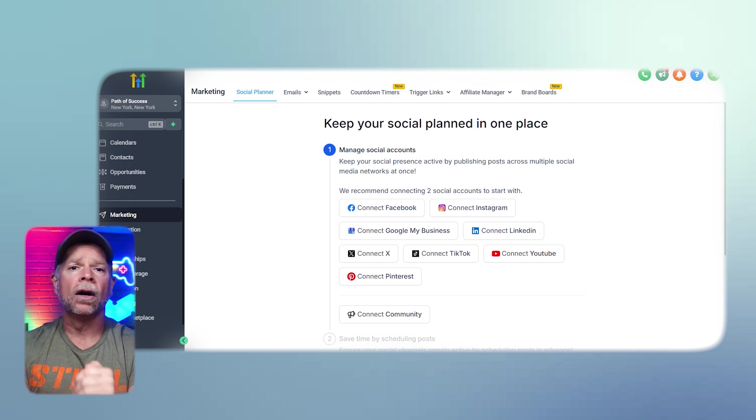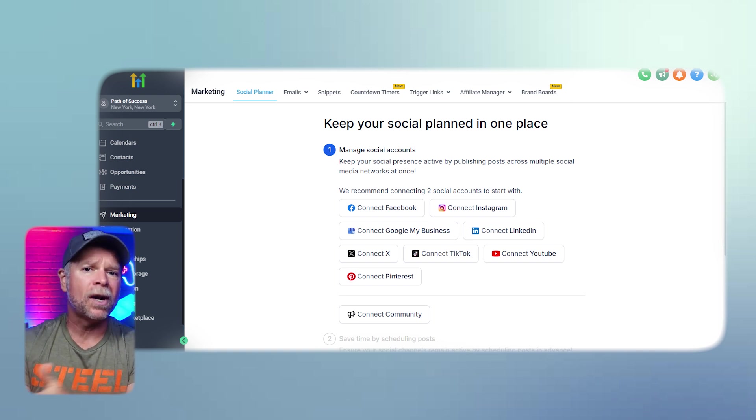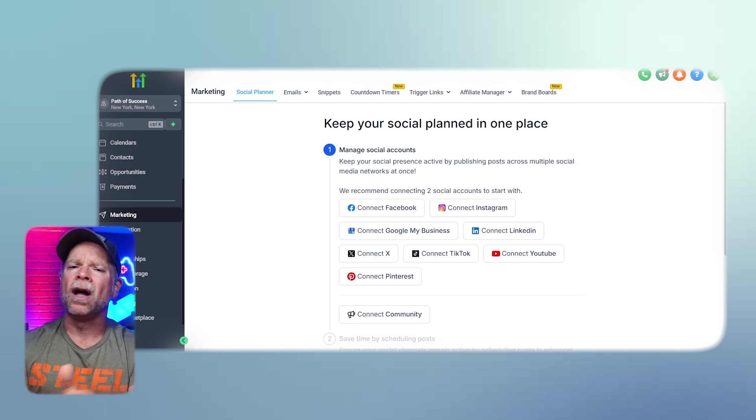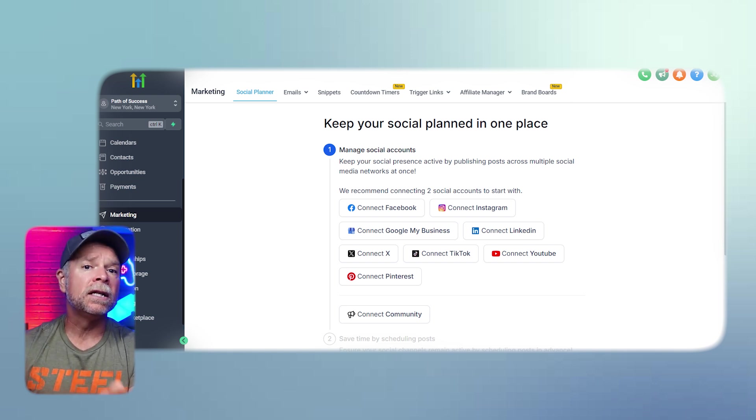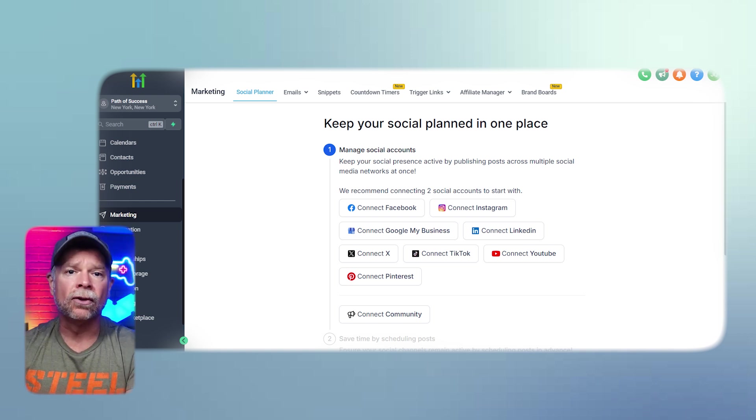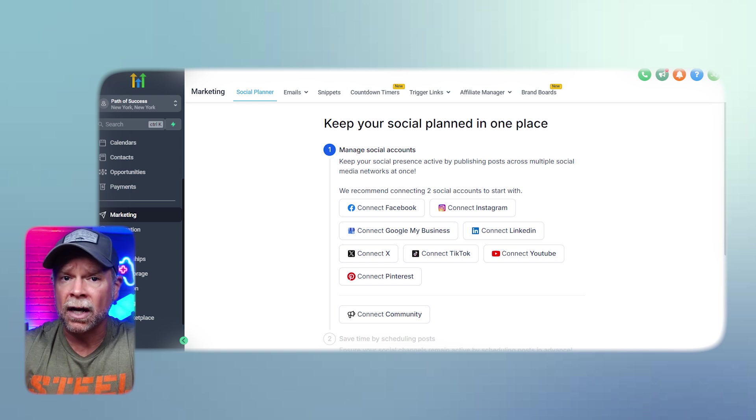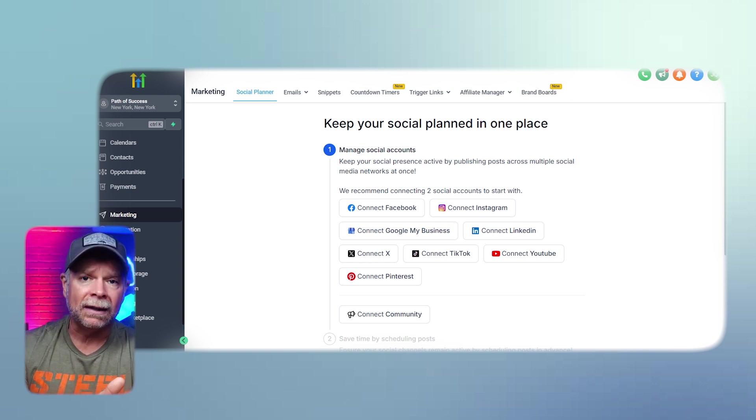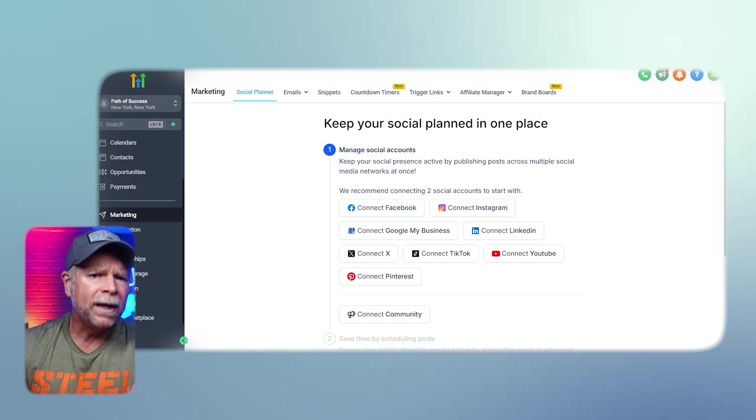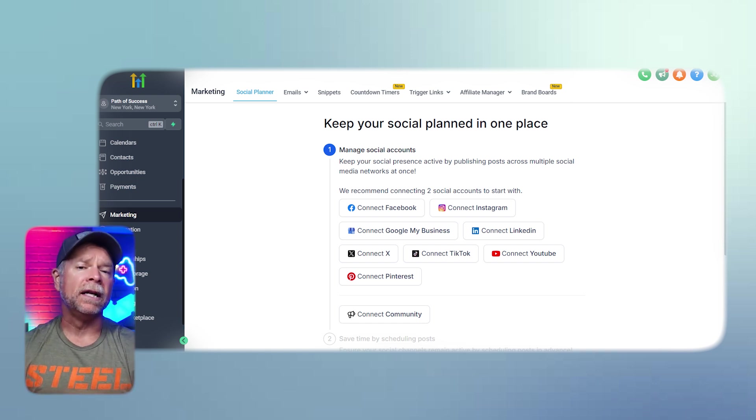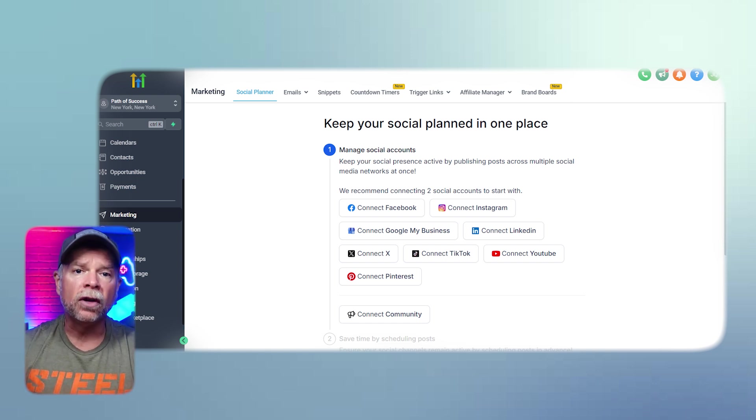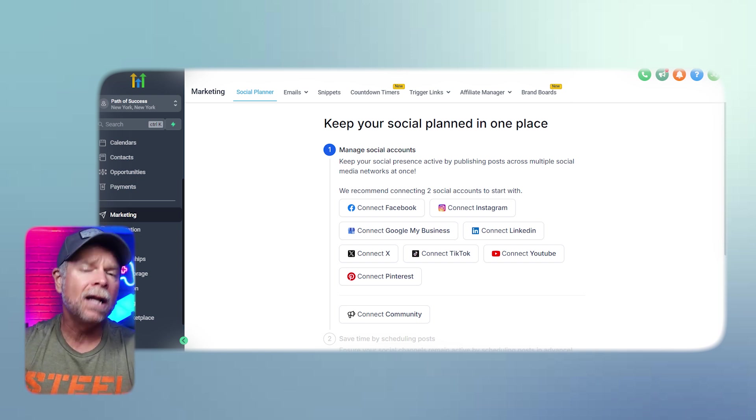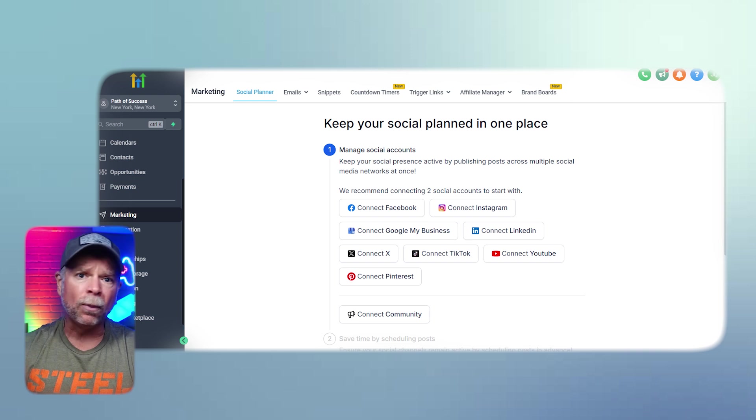Leads, on the other hand, are contacts who have expressed some level of interest in your services but are not yet customers. Leads need to be nurtured and guided through your sales process. For example, someone who signed up for a free consultation or downloaded a lead magnet on your website would be classified as a lead. Your goal with leads is to nurture them through communication, follow-ups, and content until they're ready to make a purchase decision.